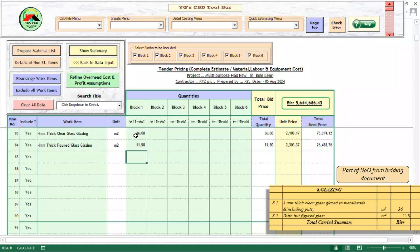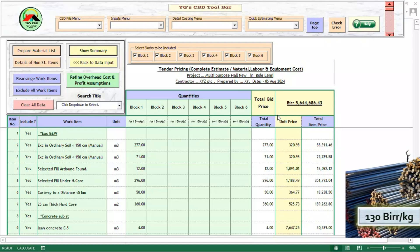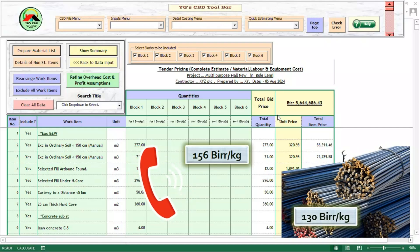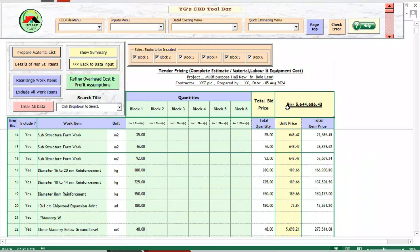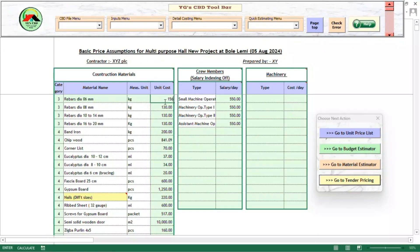Let us now see how easy it is to handle any changes. In this illustration, the contractor had initially assumed reinforcement bars will be available at 130 birr per kilogram. However, last-minute information from the market has revealed that the cost has increased to 156 birr per kg. All the contractor needs to do is to go back to the data input page and edit the relevant cost. When we go back to the tender pricing page, we will find that all the project calculations have been revised accordingly.